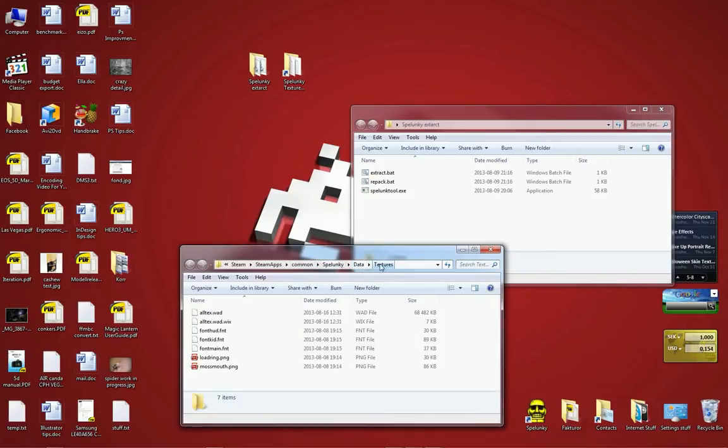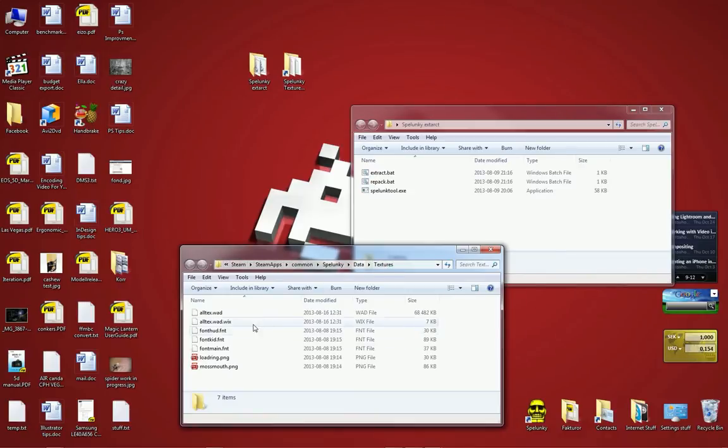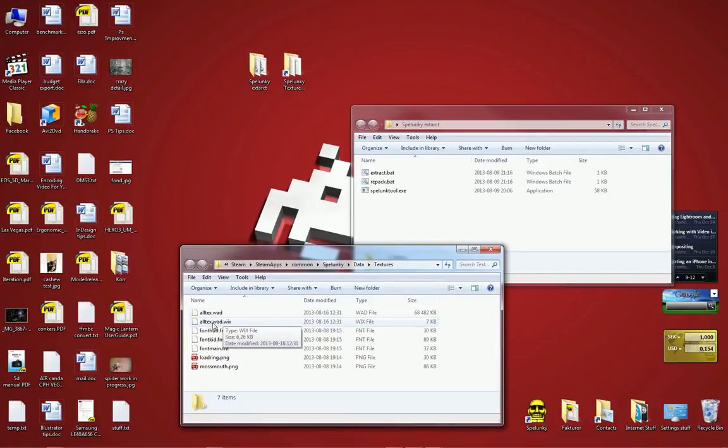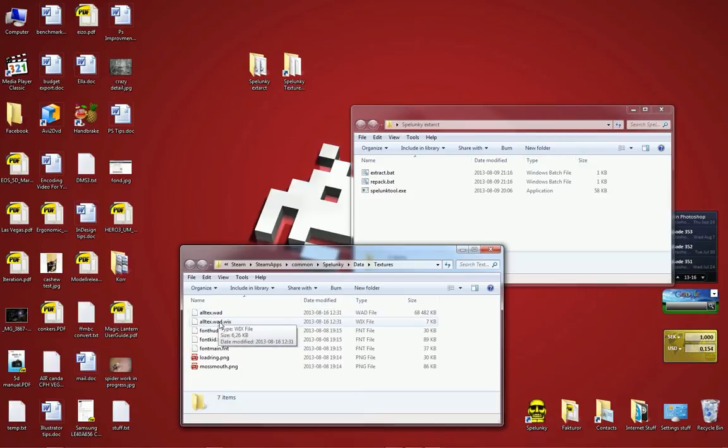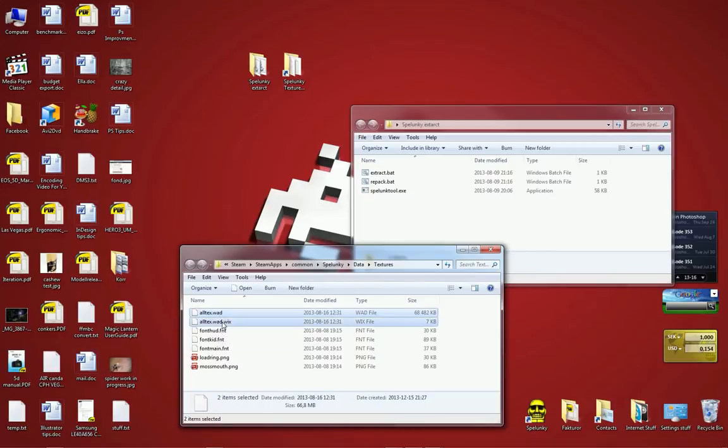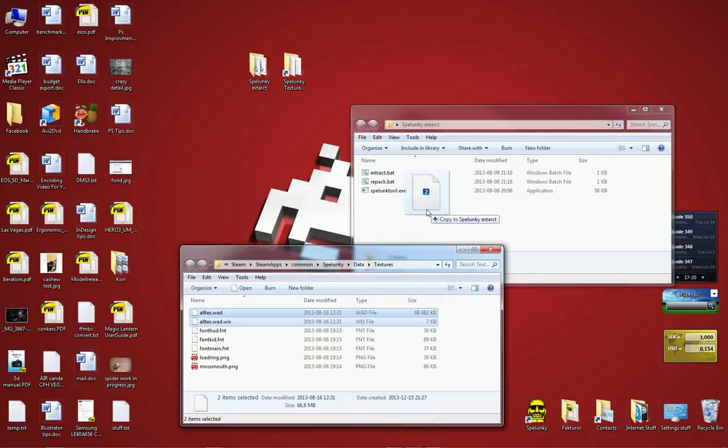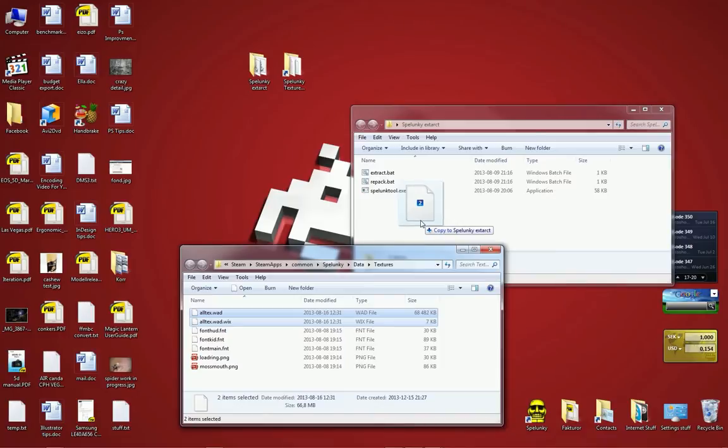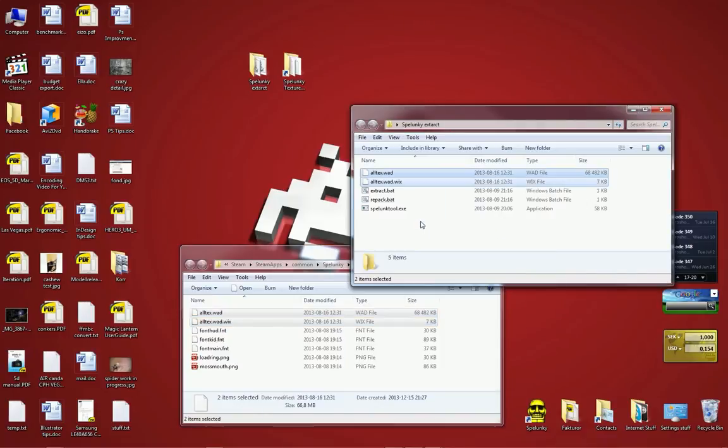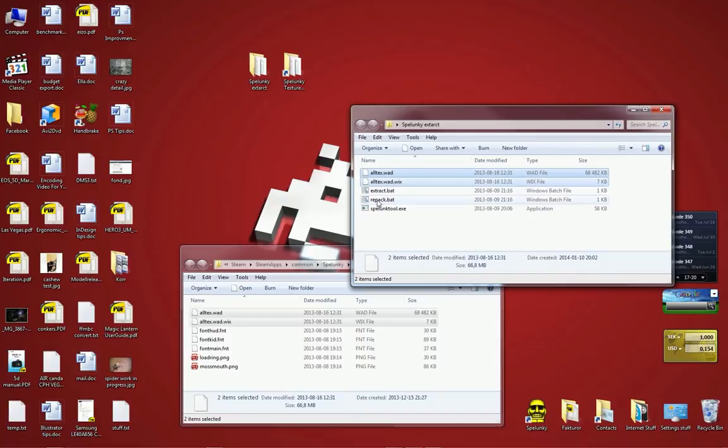So here's a shortcut on my desktop that leads to Steam, SteamApps, Common, Spelunky, Data, Textures. This is what you need to go and locate in your Steam installation. We are going to find two files in here called alltex.wad and alltex.wix. These two files we need to copy to the Spelunky Extract folder. Make sure you copy them. I said move, I meant copy. Moving is a bad idea because that will actually break your Spelunky installation. So make sure you copy them.